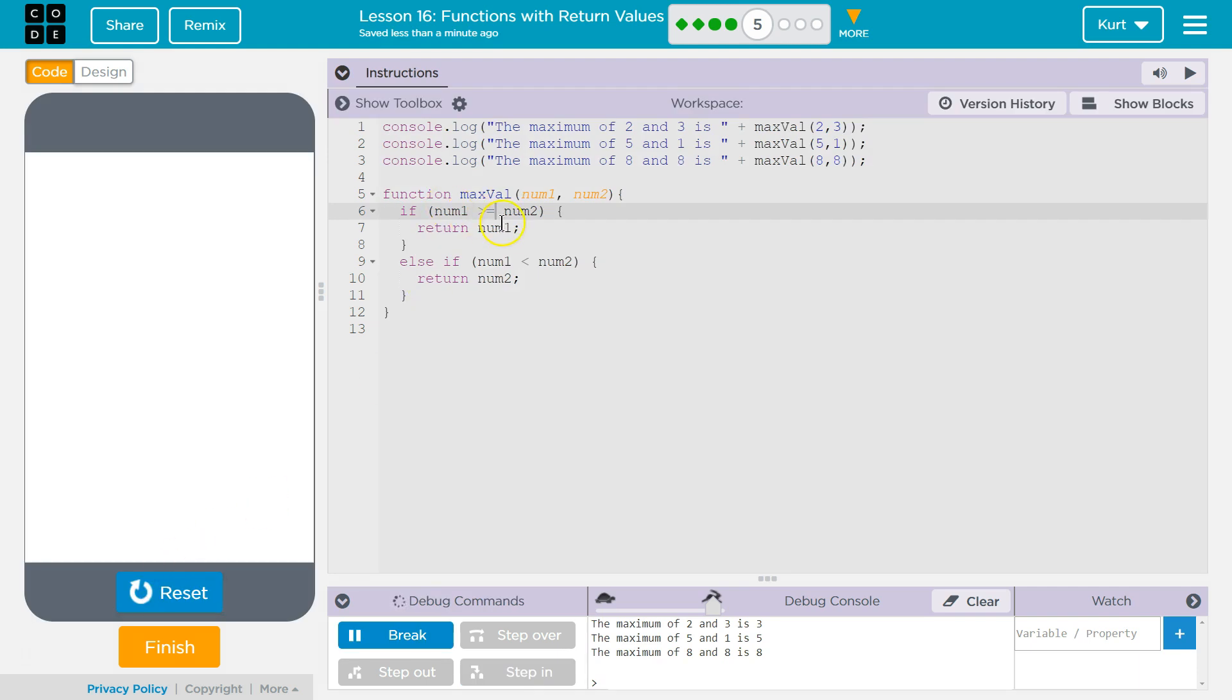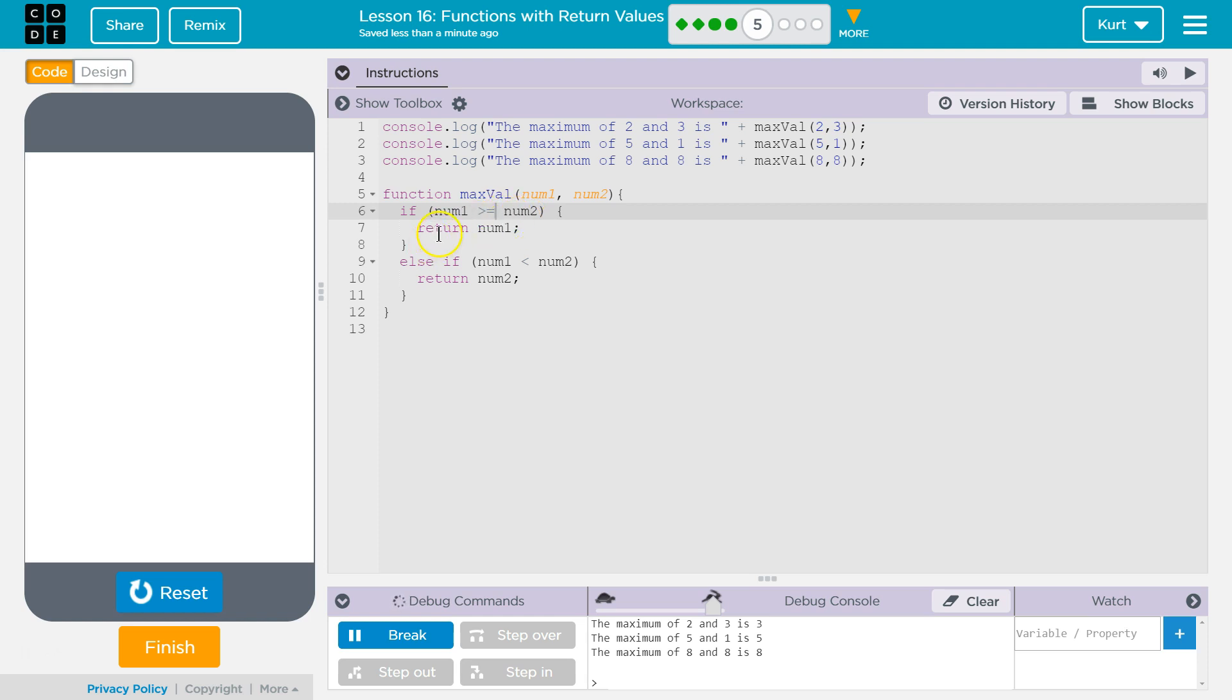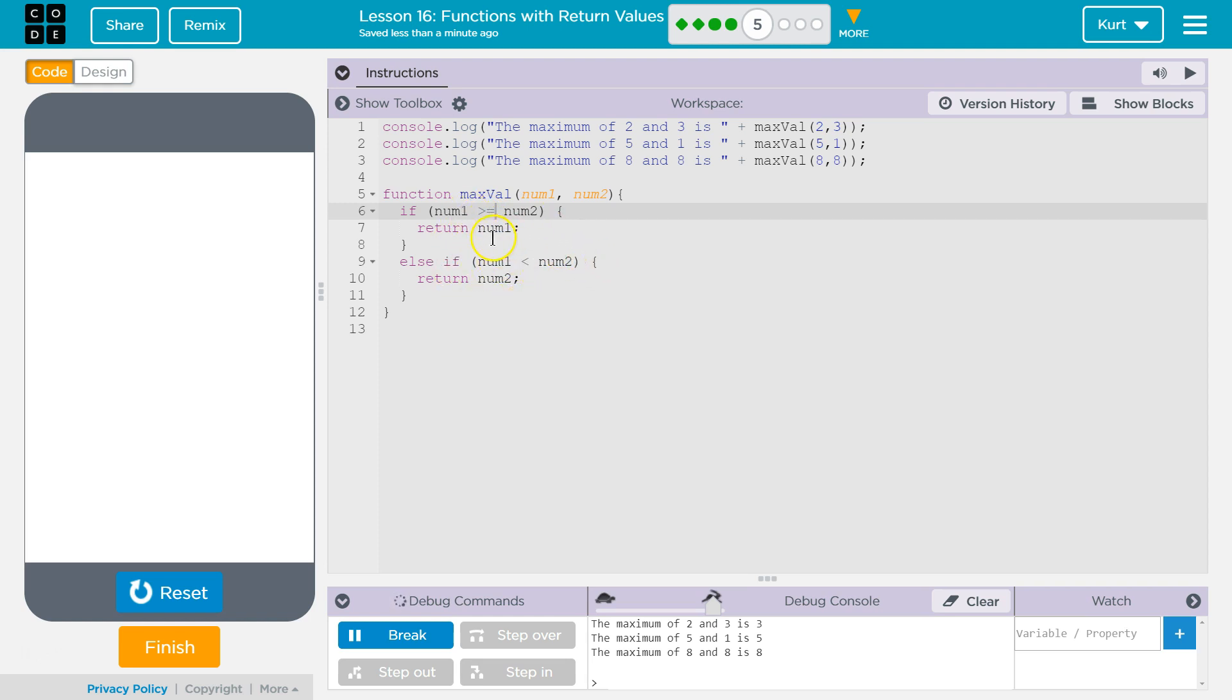It does work. So now, if our number - if number 1 is greater than number 2, it's going to return it. If it's equal than num2, it's going to return it. And the reason I did the equal sign up here is because your program will run less code that way. If we know up here they're equal, I don't need to check if this is less than that.